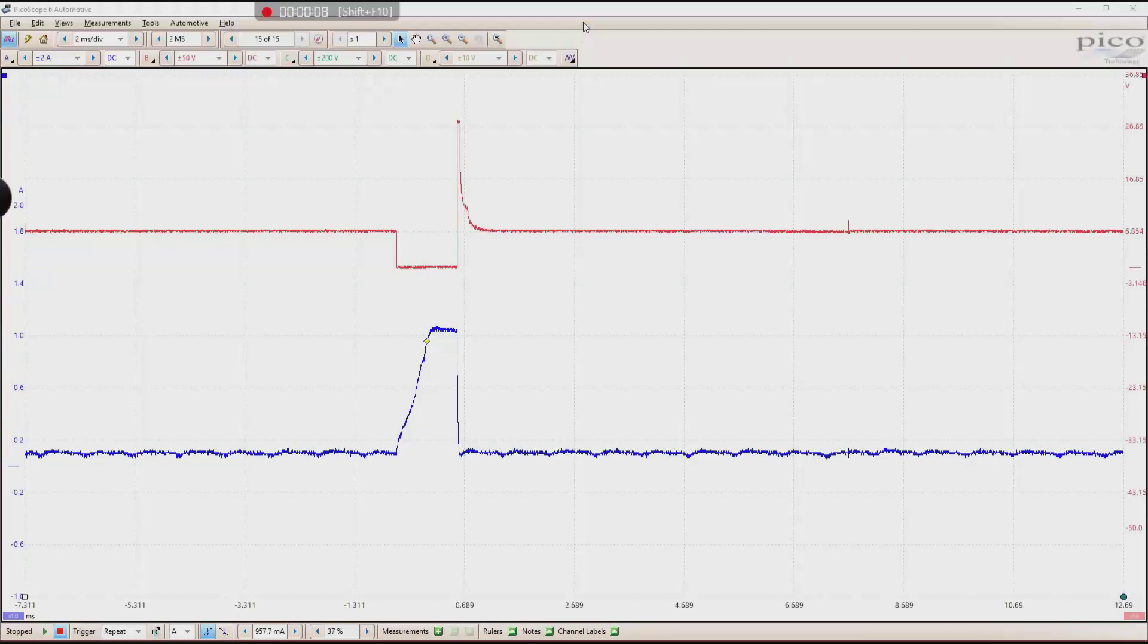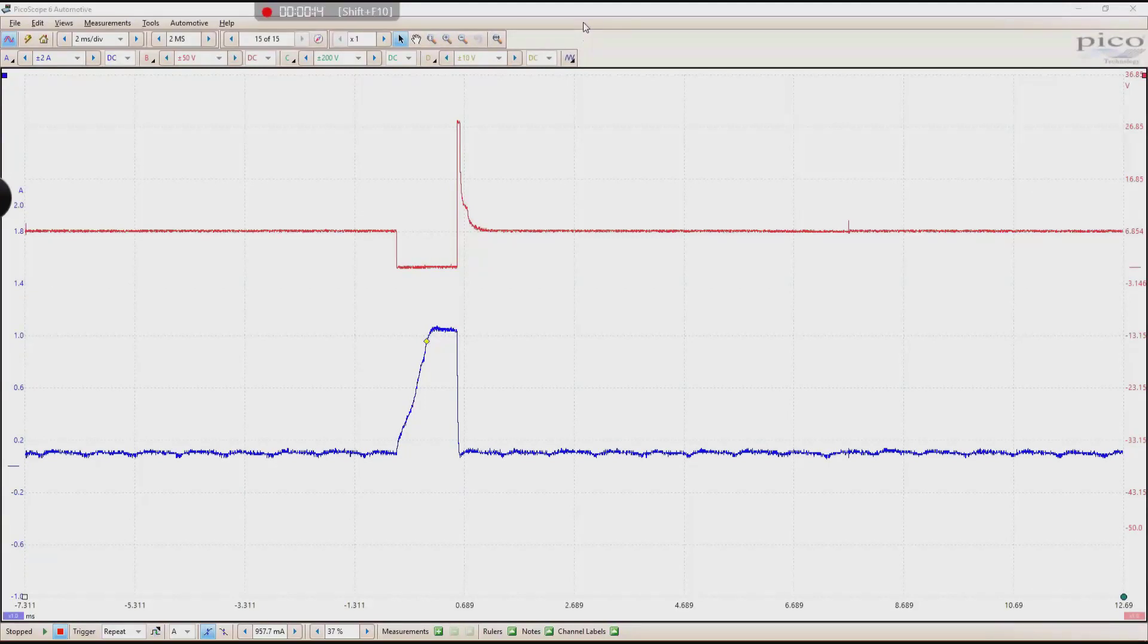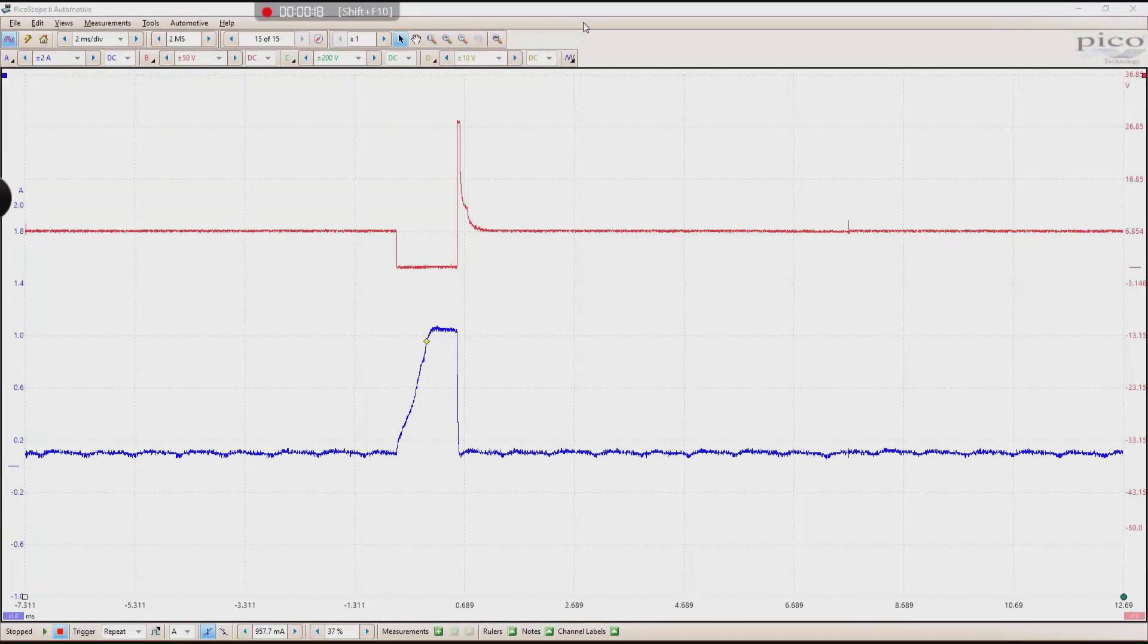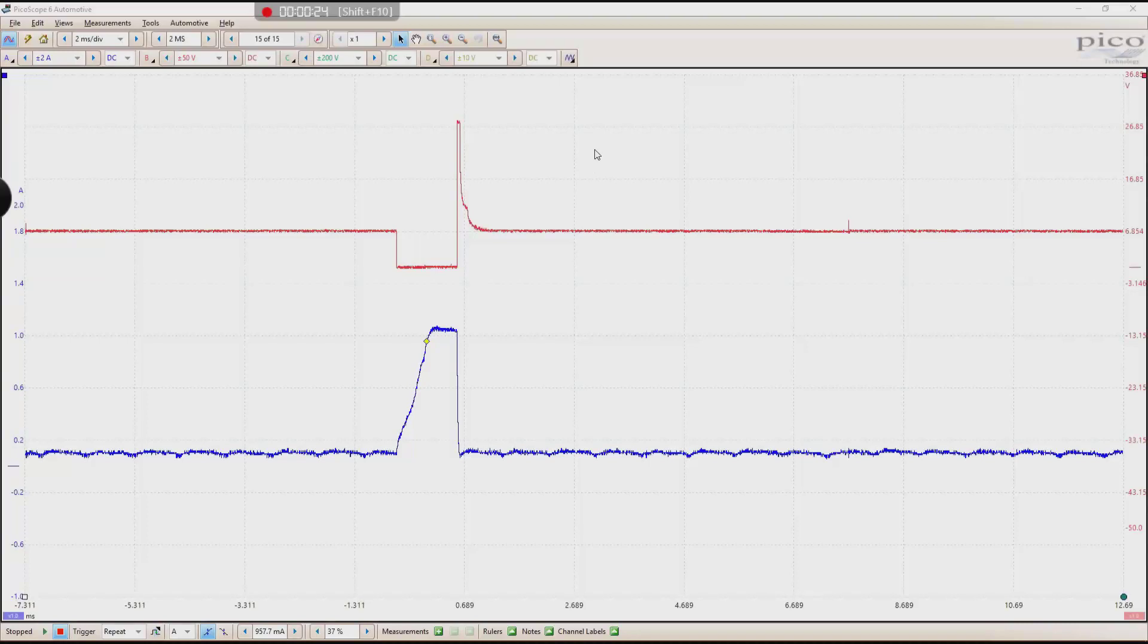I'm going to explain a function of PicoScope that allows you to use a reference waveform. I'm going to show you how to build a reference waveform, how to upload a reference waveform, and how to manipulate a reference waveform.